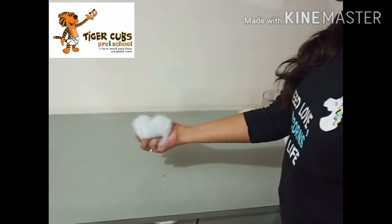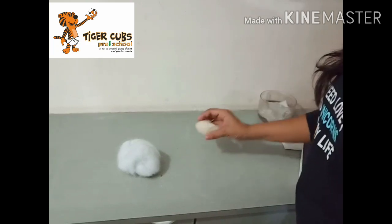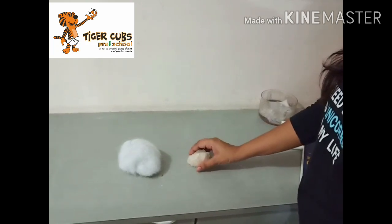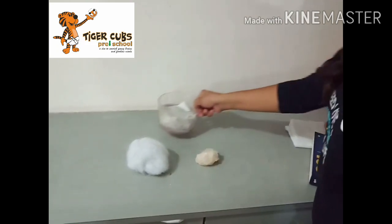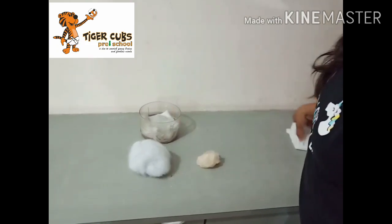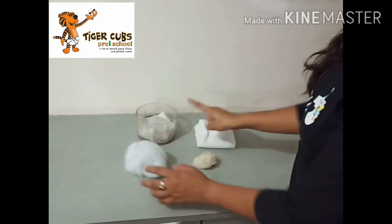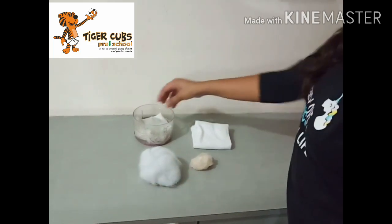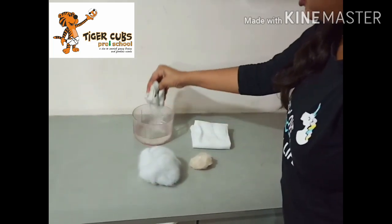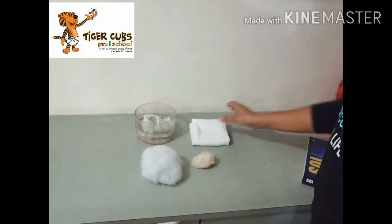Soft, hard. Wet, dry. Wet tissue, dry tissue.